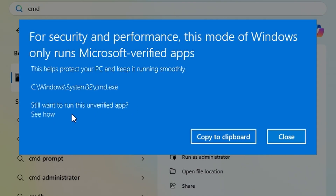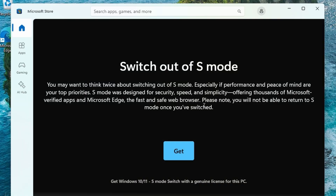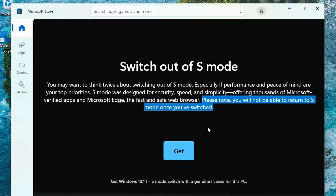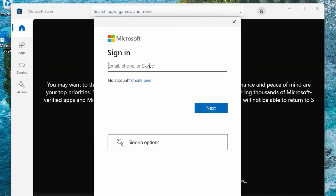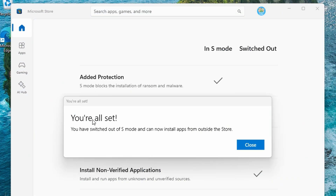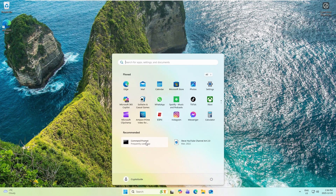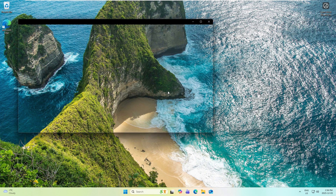Fortunately, disabling S mode is quite straightforward. When we get a message like this, it says 'do you still want to run this unverified app?' and we can click 'see how.' That takes us to the Microsoft Store, which gives a warning that you cannot switch back to S mode once you have switched out. Then we just say 'get,' and it prompts us to log in with a Microsoft account. Once logged in, click again and it says 'you're all set — you've switched out of S mode. You can now install apps from outside the store.' Now if I try to open command prompt, it opens without any issue.